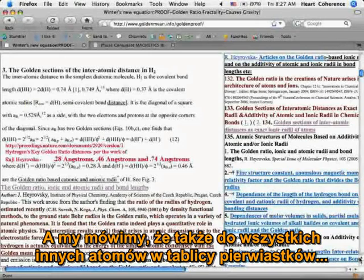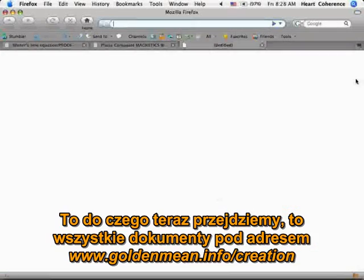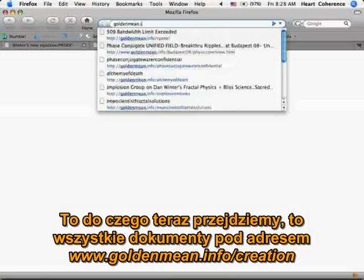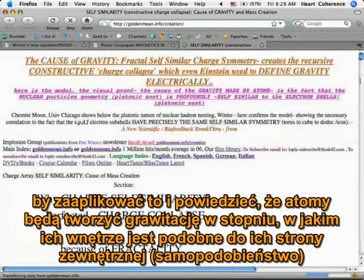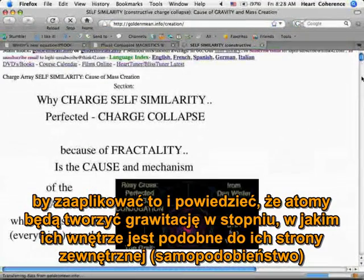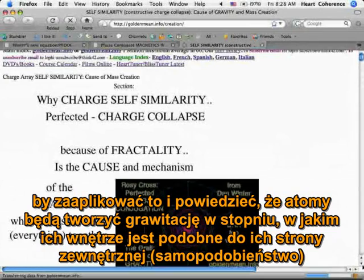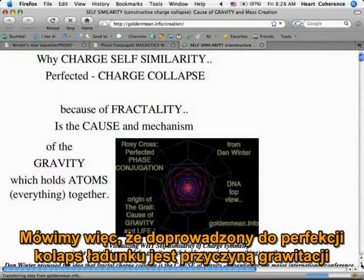We're saying this applies to all the other atoms of the atomic table. All those papers we wrote at goldenmean.info/creation apply this to say that atoms make gravity to the extent that their inside is like their outside — self-similar. So we're saying this perfected charge collapse is the cause of gravity.